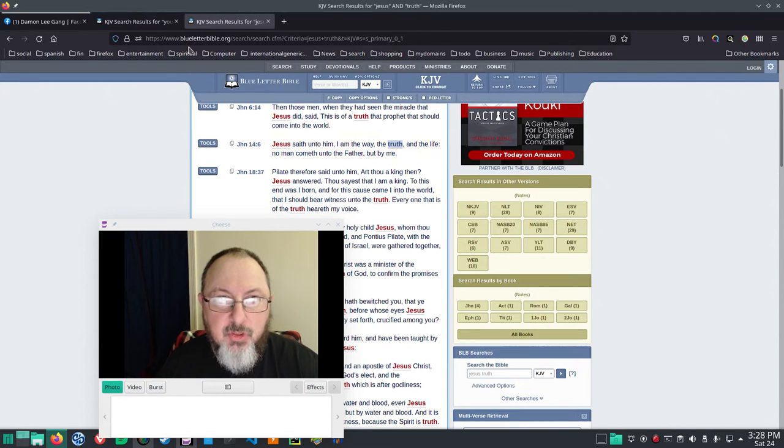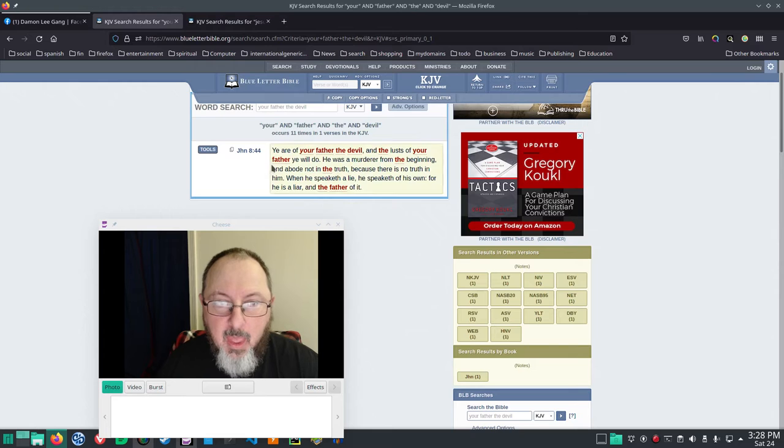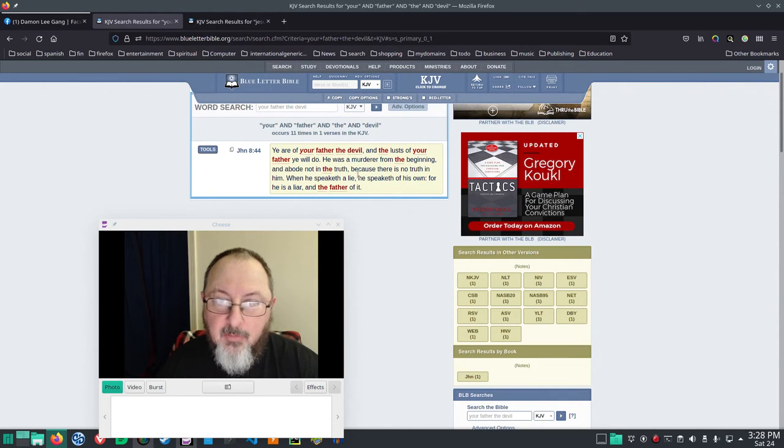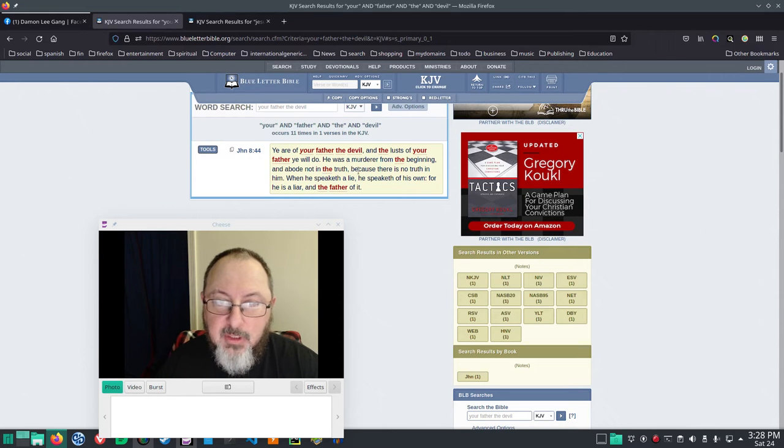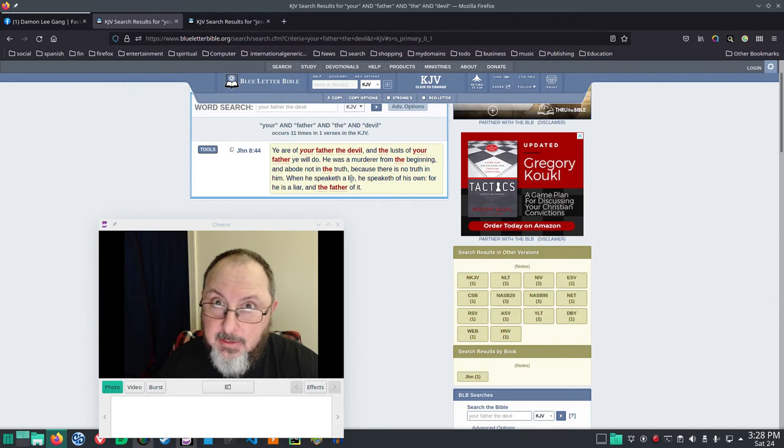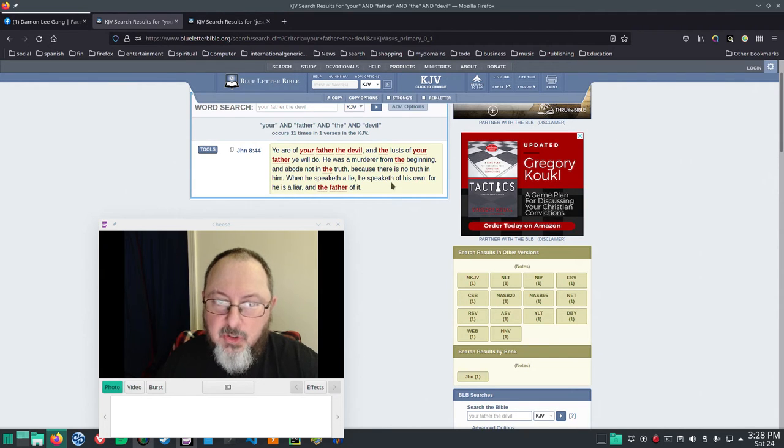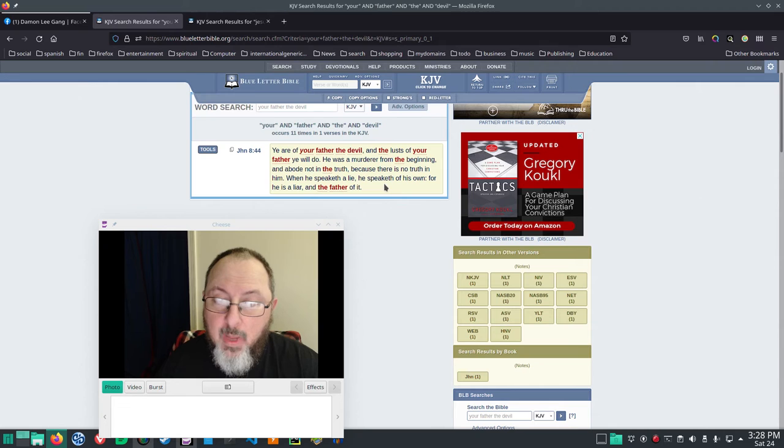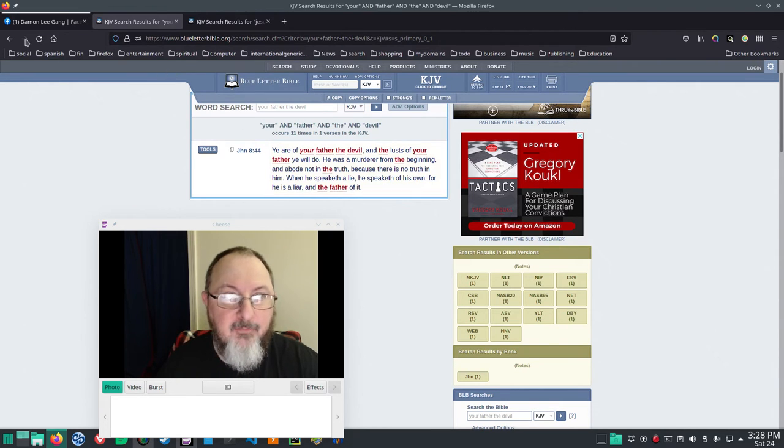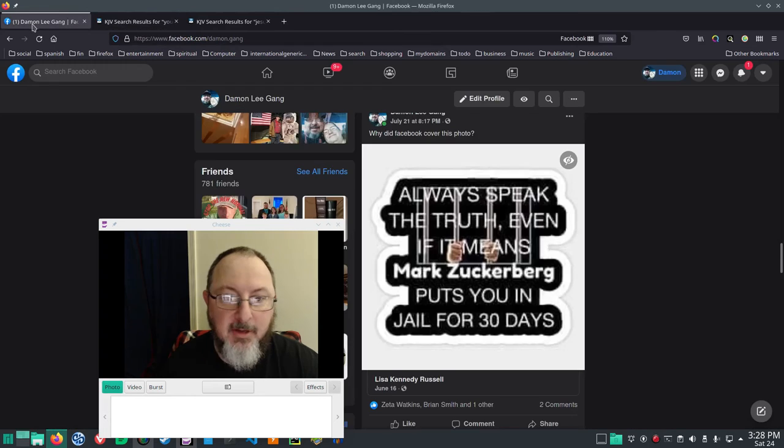Truth is of the highest value. And in fact, in John 8:44, ye are of your father the devil, and the lusts of your father ye will do. He was a murderer from the beginning, and abode not in the truth, because there is no truth in him. When he speaketh a lie, he speaketh of his own, for he is a liar, and the father of it.